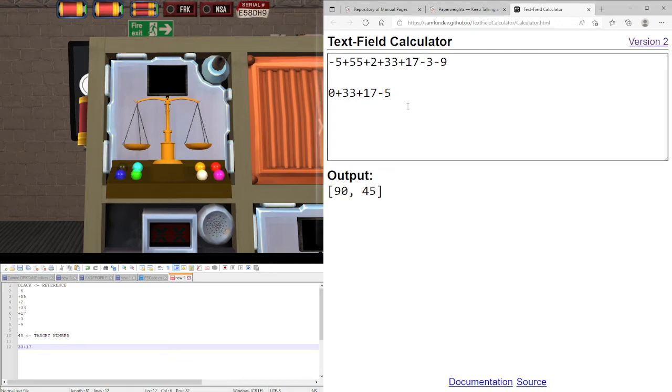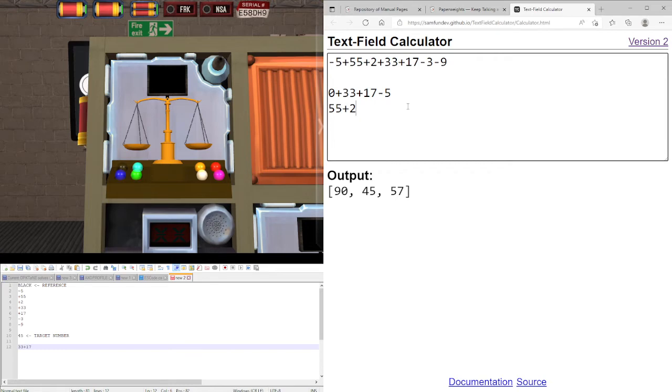Meaning that our other one will be whatever's left. So it would be 55 plus 2 minus 3 minus 9, which can also equal to 45. So this is our final solution.